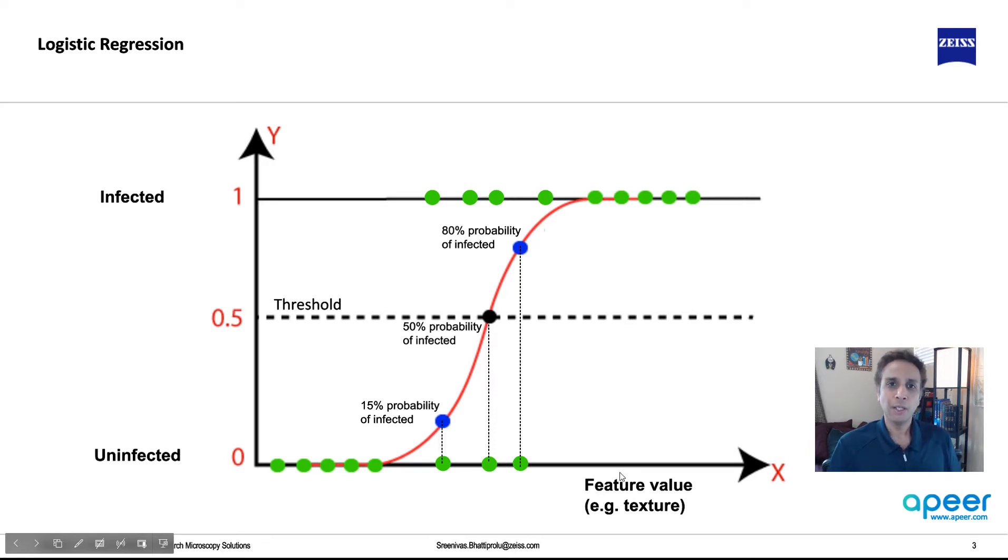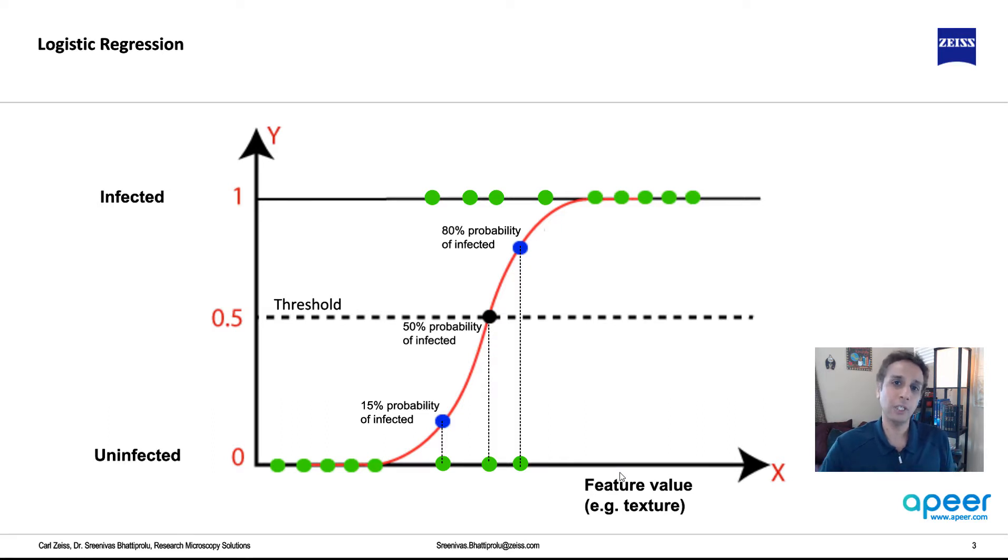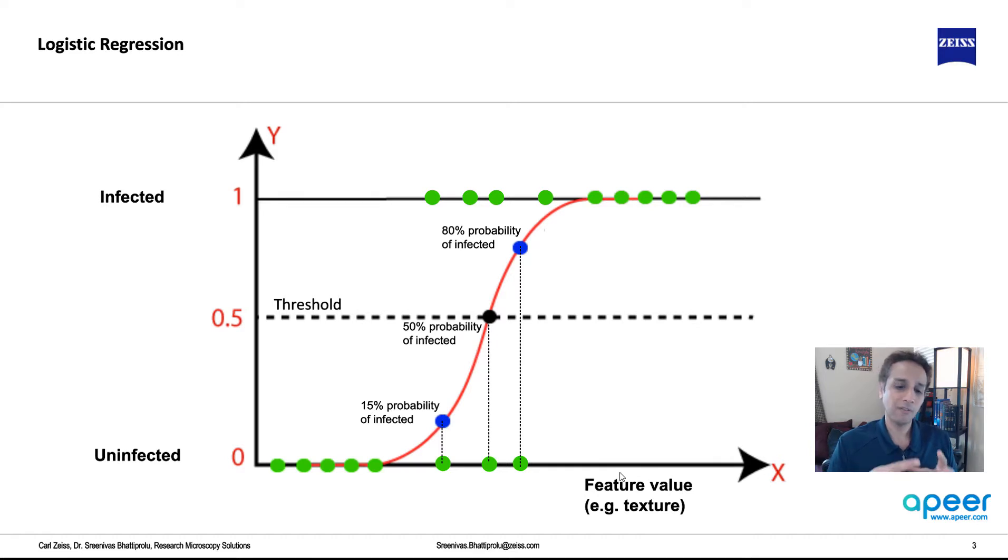Well, ping pong ball doesn't have much, but the tennis ball has some fuzziness to it, so it probably has like high values if you're quantifying fuzziness, so you know that the probability of that data point being a tennis ball is high.